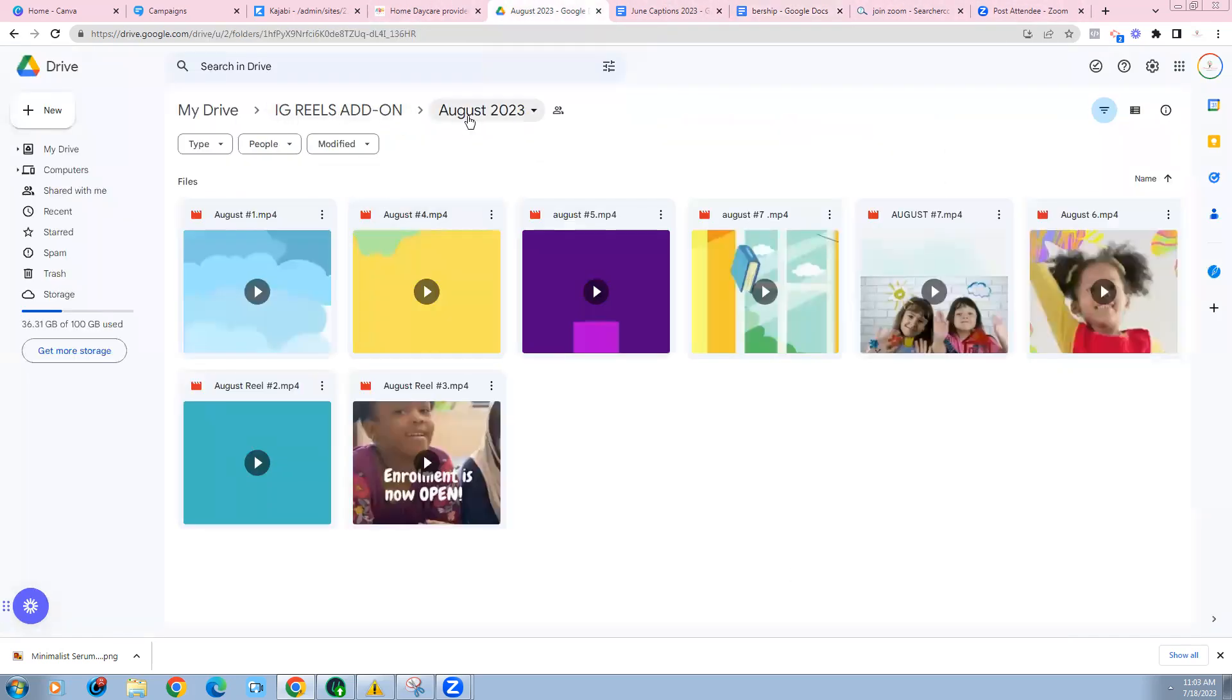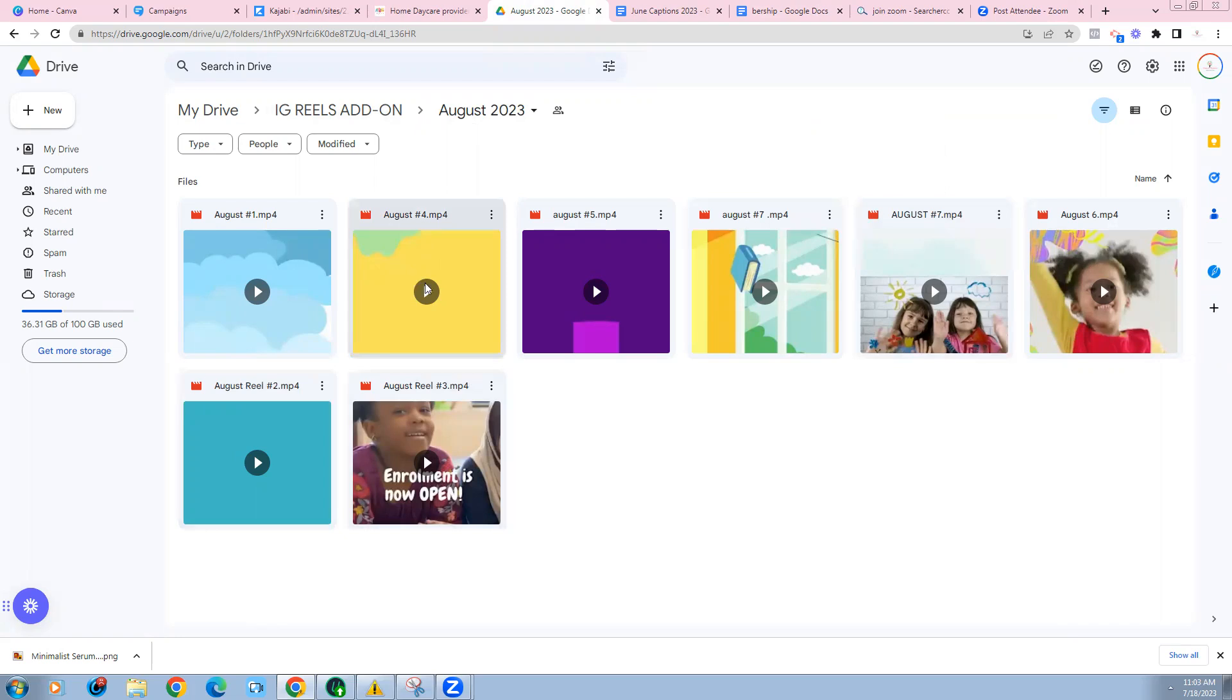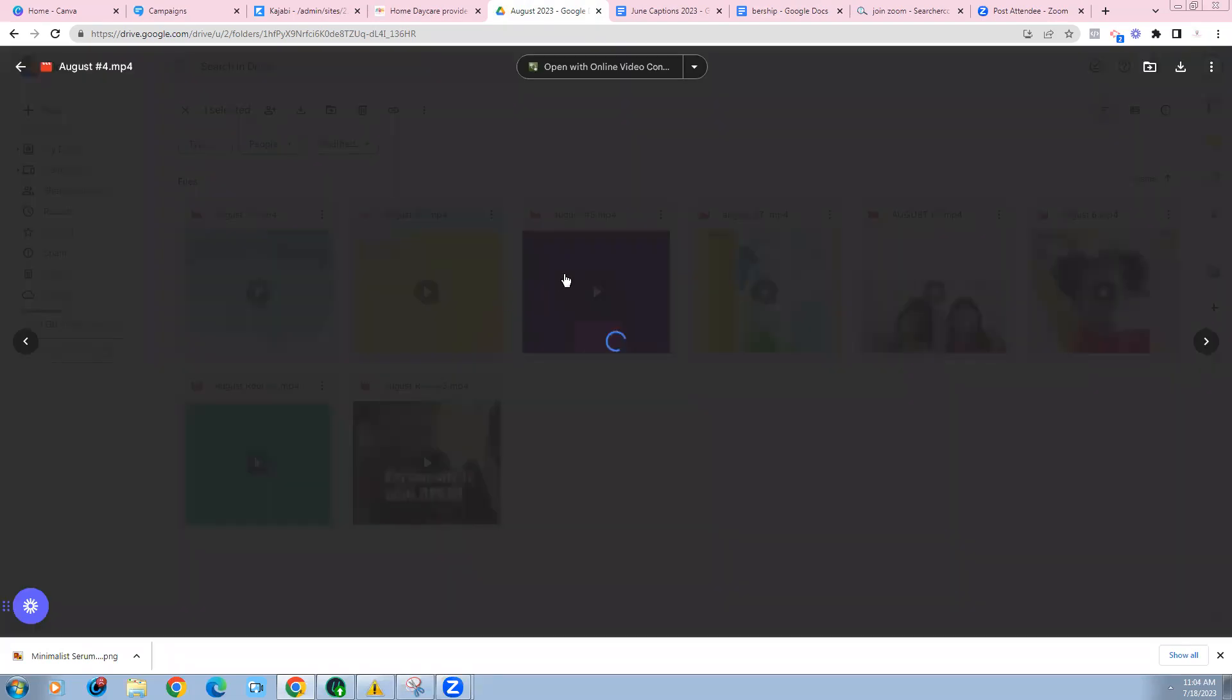All right. So this is for the month of August. We really focused on enrolling now and back to school type of reels. And this is what that would look like. So I'll just click on this one.